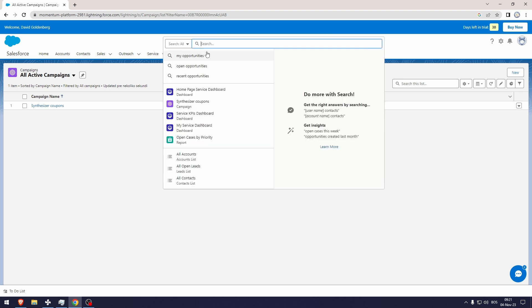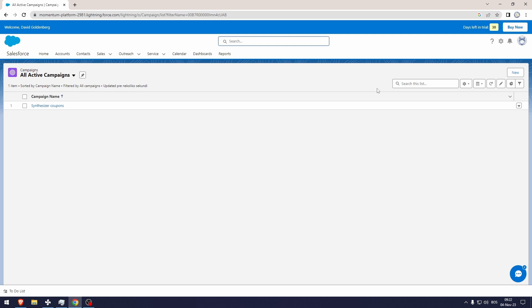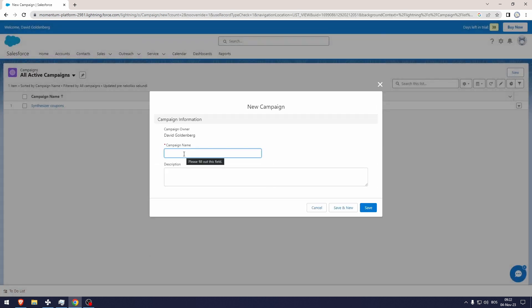Now to create a new email campaign, just click new here. You can add the campaign name and description.